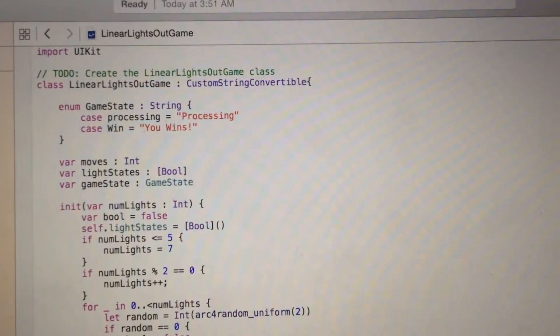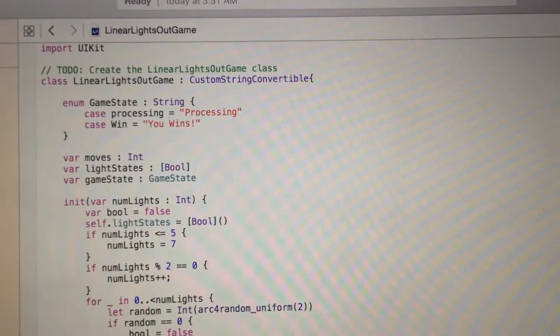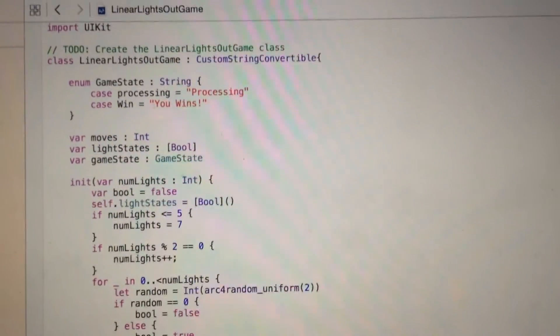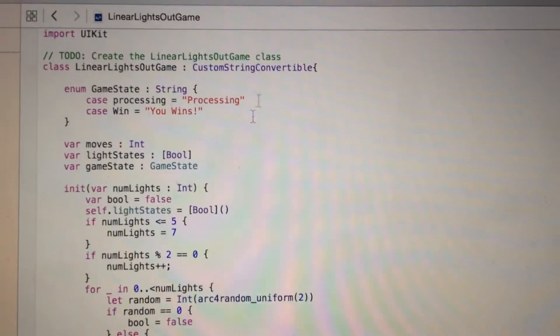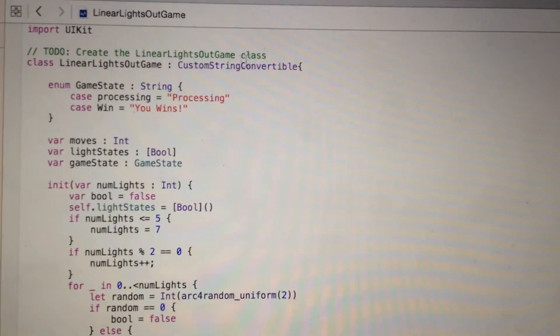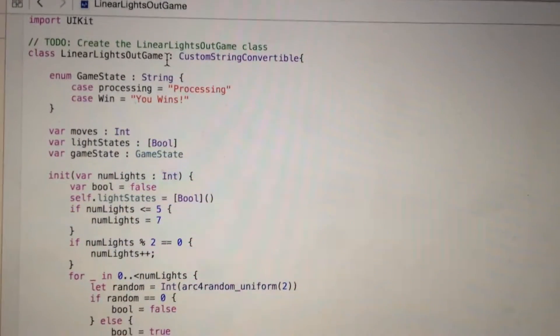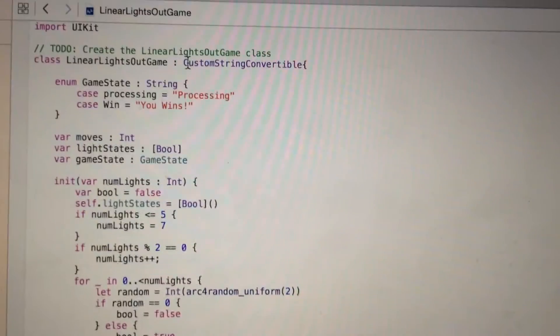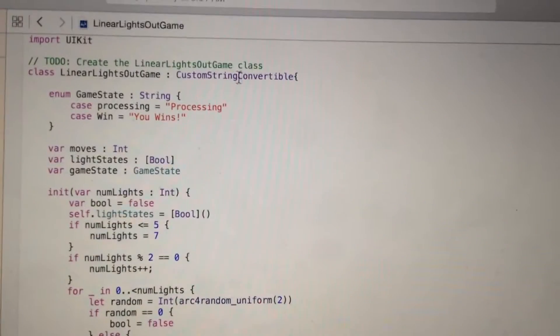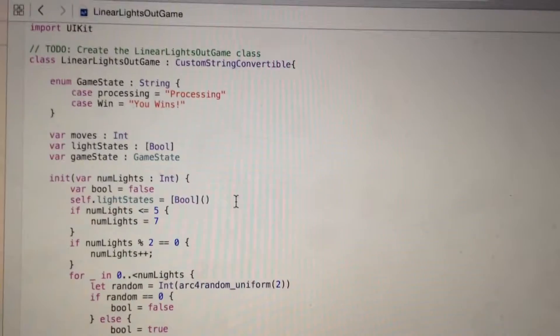I'm going to show you my code first. This is the class of Linear Lights Out game. I'm going to make it printable first, so I add a custom string convertible.